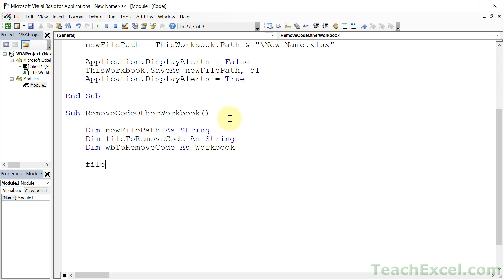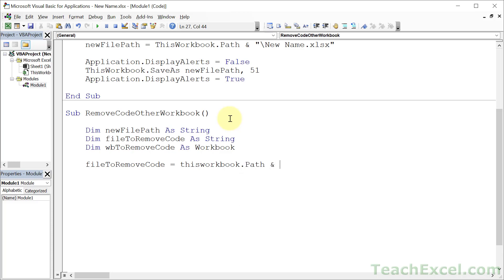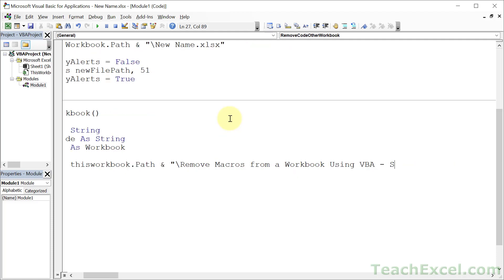Now let's get the full file name and path. File to remove code is going to be in the same workbook as this one. So ThisWorkbook.Path and we'll go like this. And let's go remove macros from a workbook using VBA-sample2.xlsm. This is the other file that has a tiny little message box macro in it. Make sure we typed everything correctly.